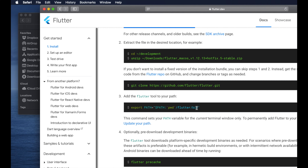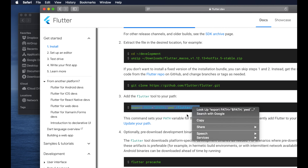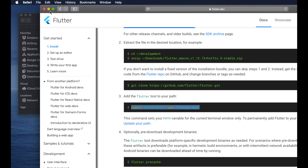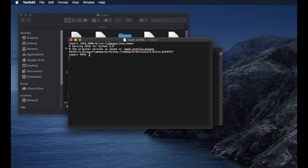Once the file exists, type the command 'open -e .bash_profile' and hit Return to open it in a text editor. We need to update the PATH, so go to the Flutter installation page and copy the export line. There is a catch — the path after the colon contains a placeholder that we need to replace with our own Flutter installation path.